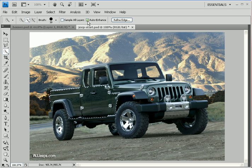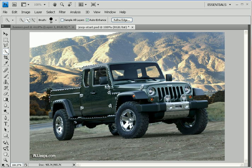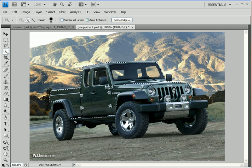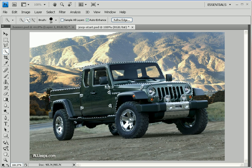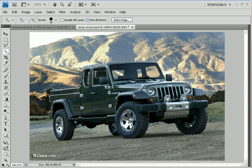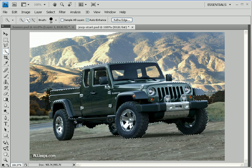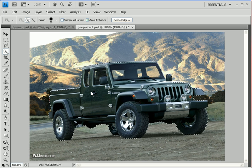Next thing you want to do is come up here and make sure Auto Enhance is selected. And then come in here and continue painting. The Quick Selection tool works best with a small brush size. I'm going to lower my brush size by hitting the left bracket key a couple of times. Just painting where we want to select. It's finding those differences in contrast and drawing a selection outline based on it. And there's our rough selection right there, folks.